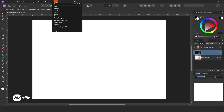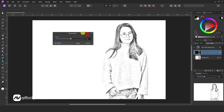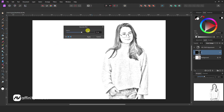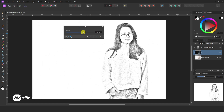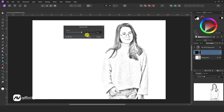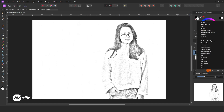Select this layer. Go to Filter, Blur, Gaussian Blur. Here, check your radius according to your need. I am keeping it 21%. Use some levels.